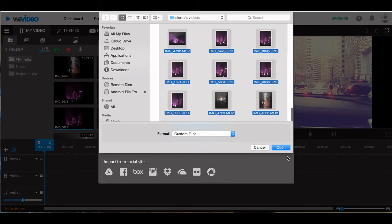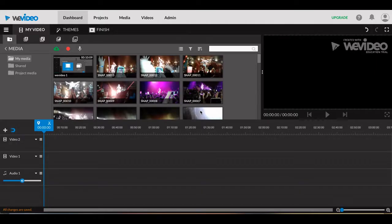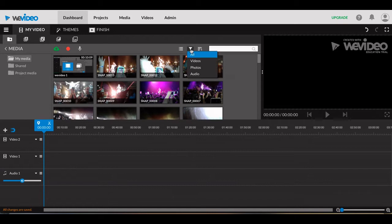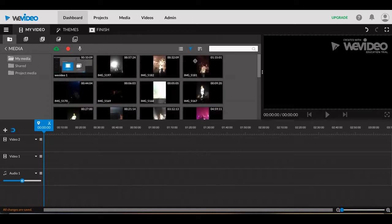After importing, your material will appear in the My Media section. You can isolate certain media by selecting the filter media icon that looks like a flashlight.